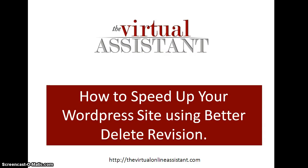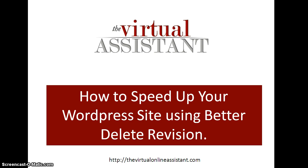Hello everyone, welcome to another tutorial session with me, the Virtual Assistant. Today I will show you how to speed up your WordPress site using Better Delete Revision. This is a plugin that allows you to delete page and post revisions and optimize your databases as well, so that your website will load a lot faster.